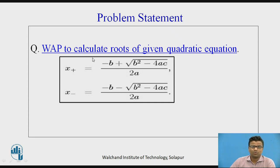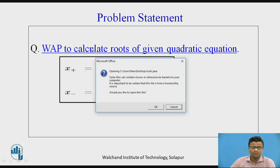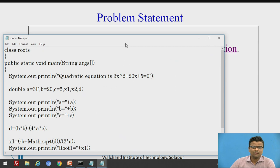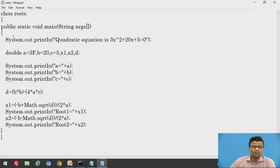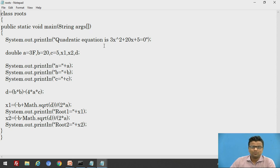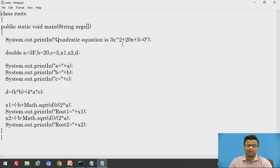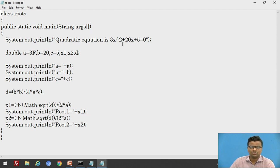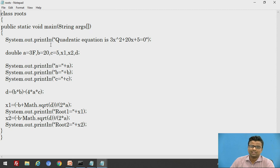We will write the program to calculate the roots of the quadratic equation. The class name is 'roots'. Public static void main is the main statement. Suppose the quadratic equation is 3x² + 20x + 5 = 0. We first print this equation: System.out.println "Quadratic equation is 3x² + 20x + 5 = 0".